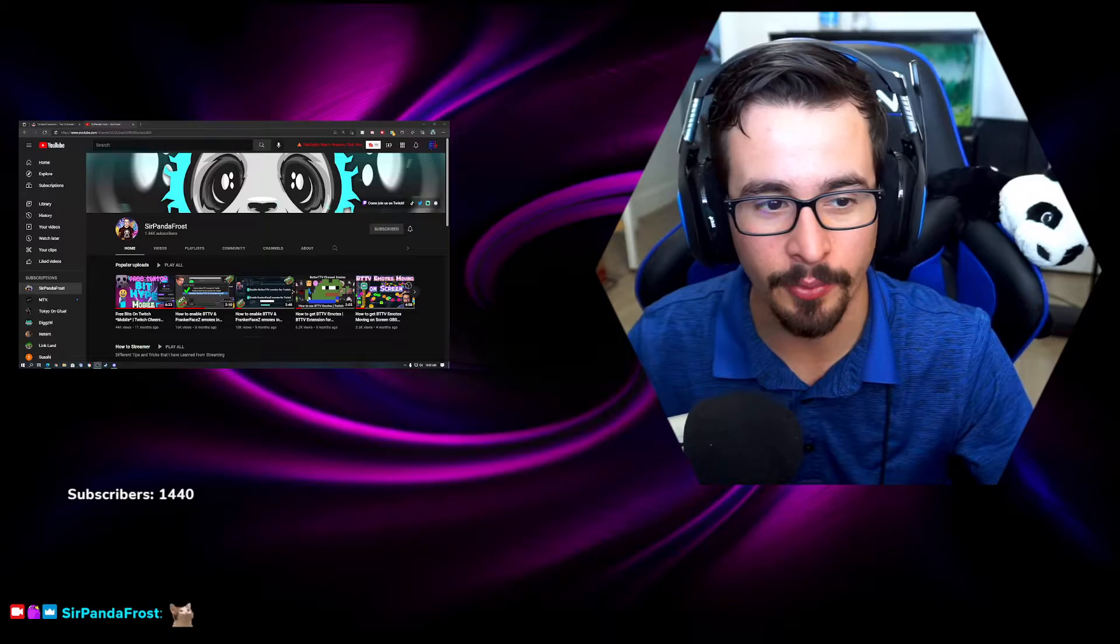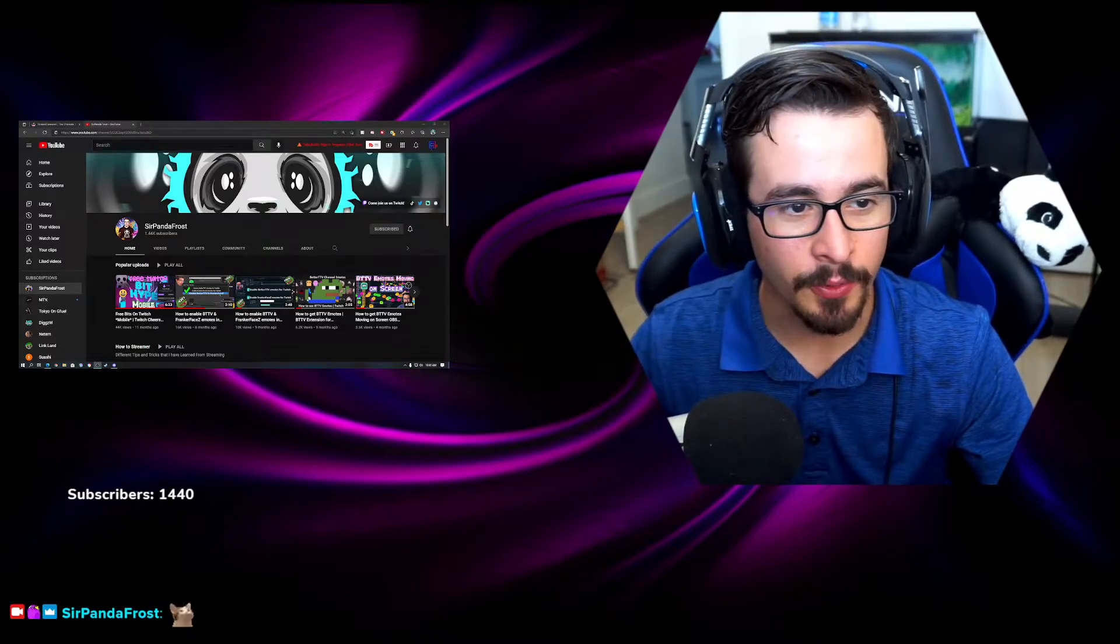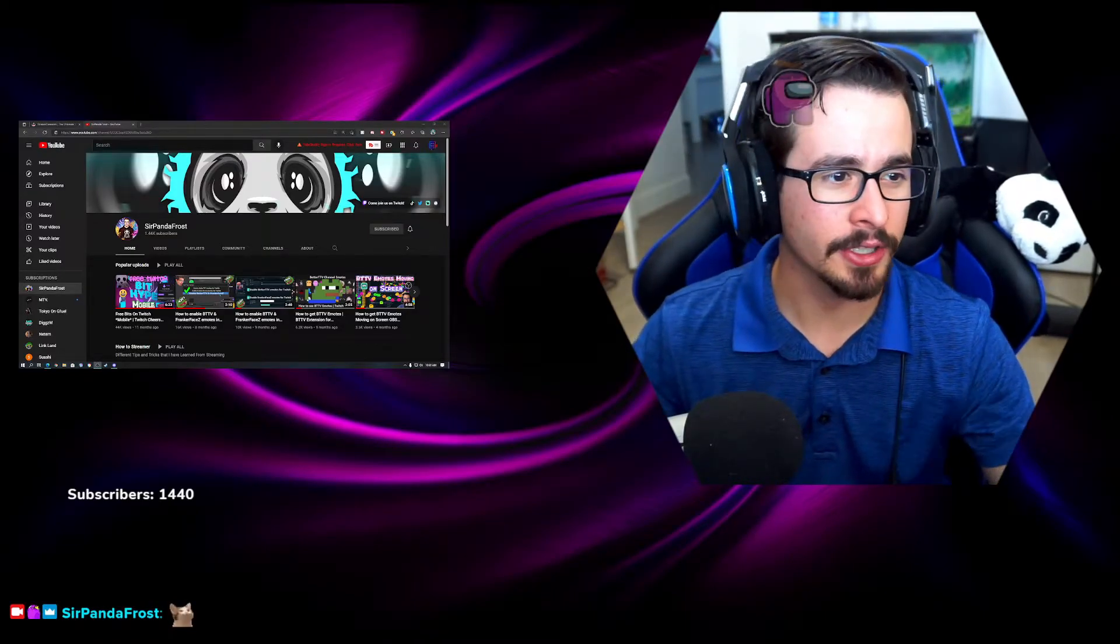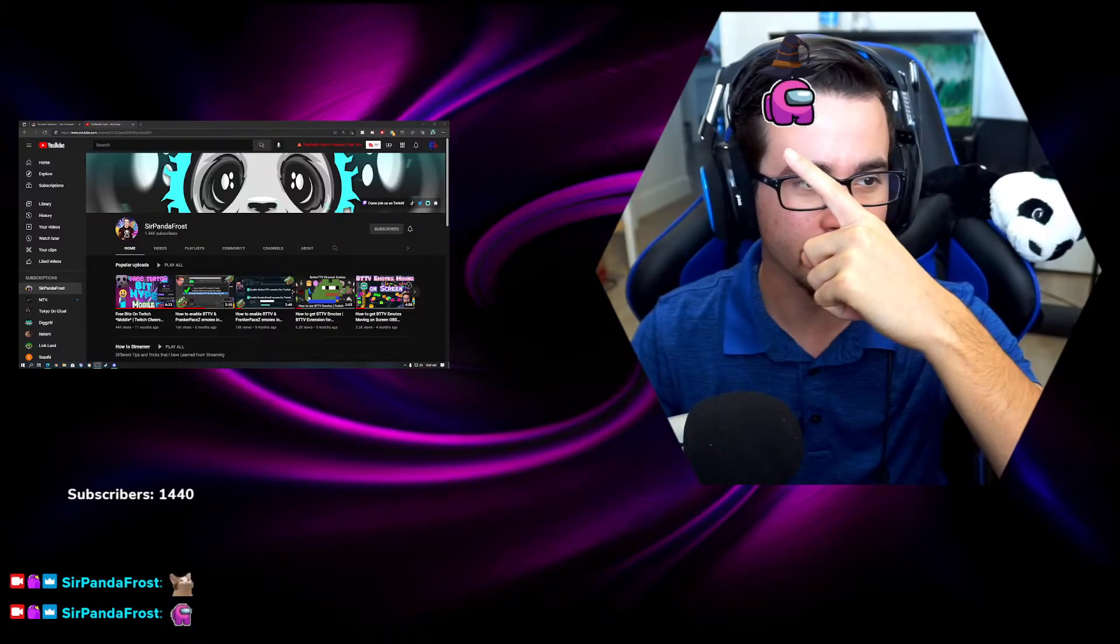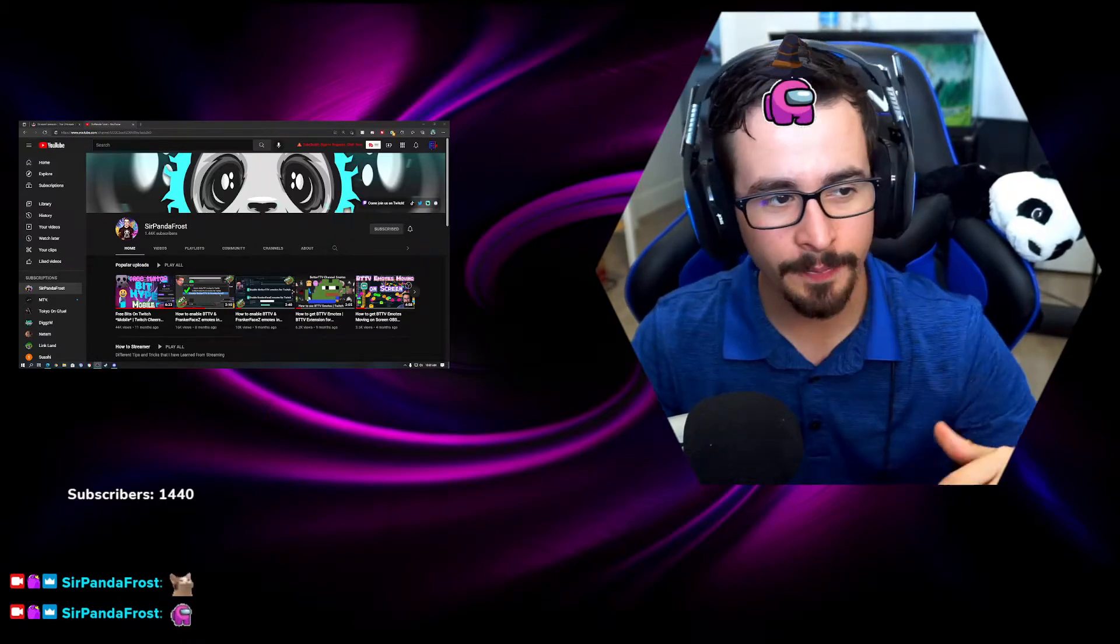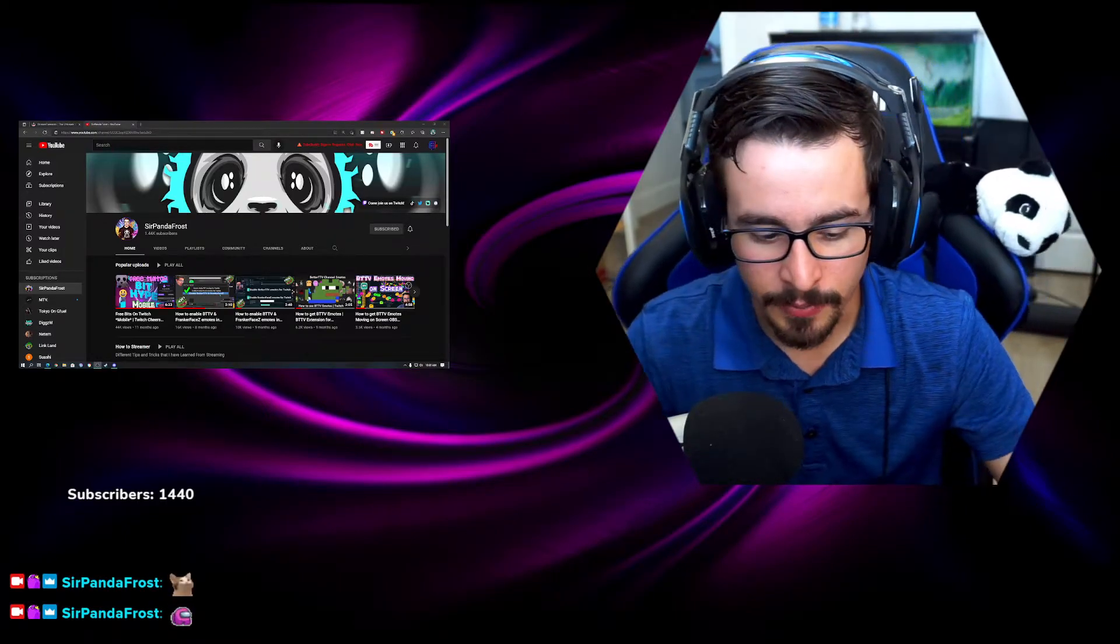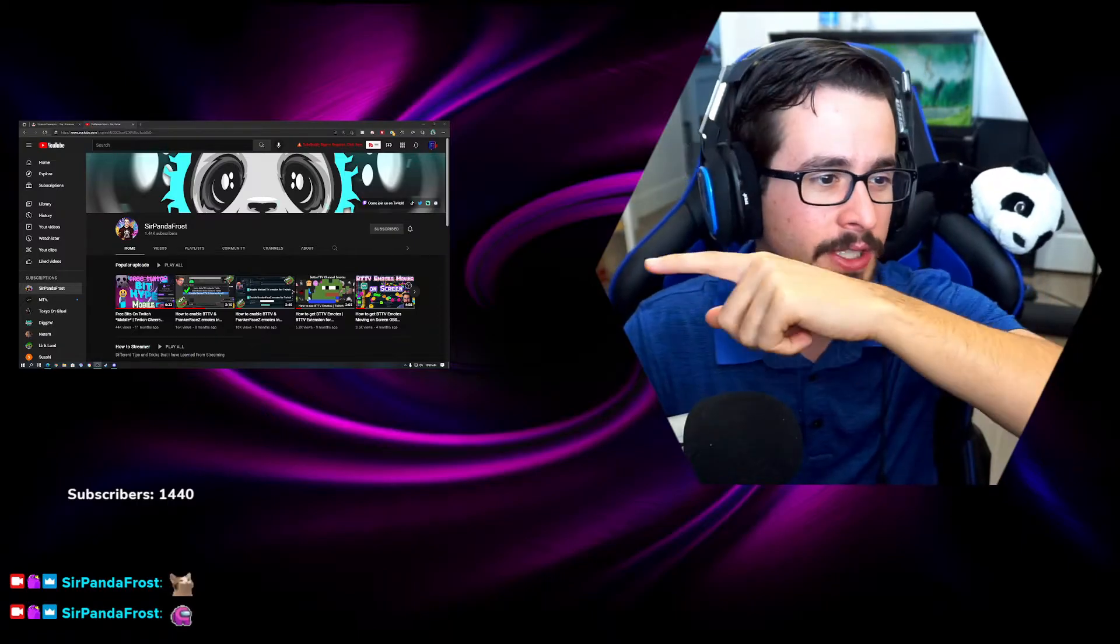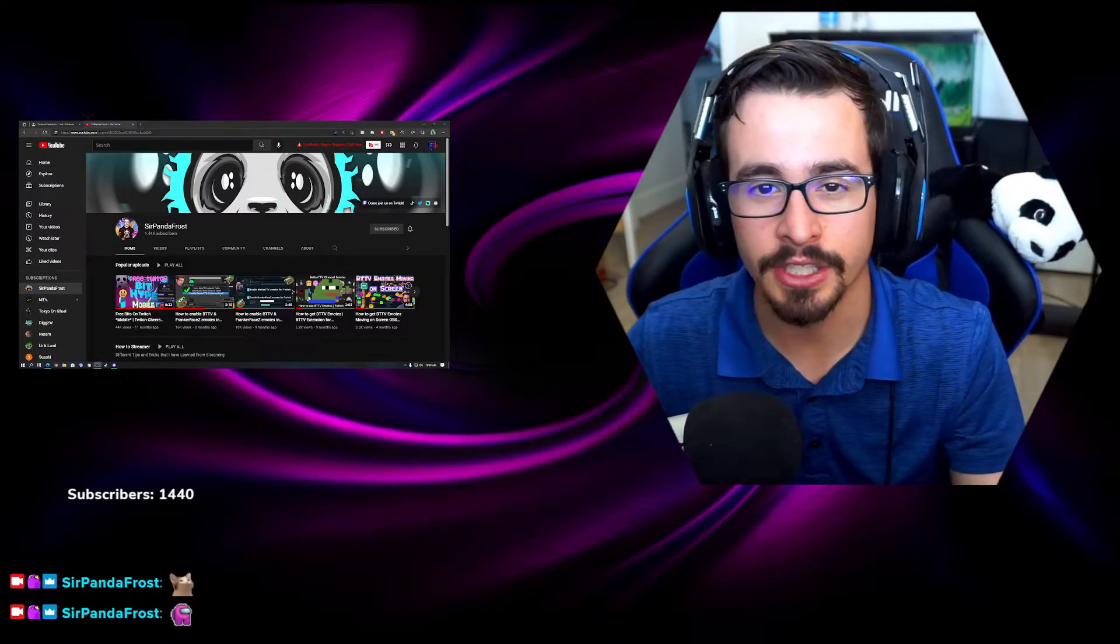Down in that bottom right corner. If you watch my previous videos, I've talked about how to get them on your channel, how to get them to show up on screen, how to get them to show up in your Streamlabs OBS. But now today we're going to be talking about how to show them in the chat box.